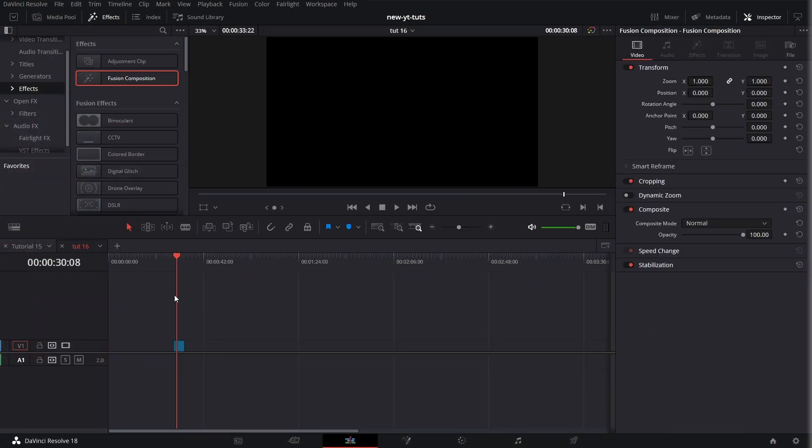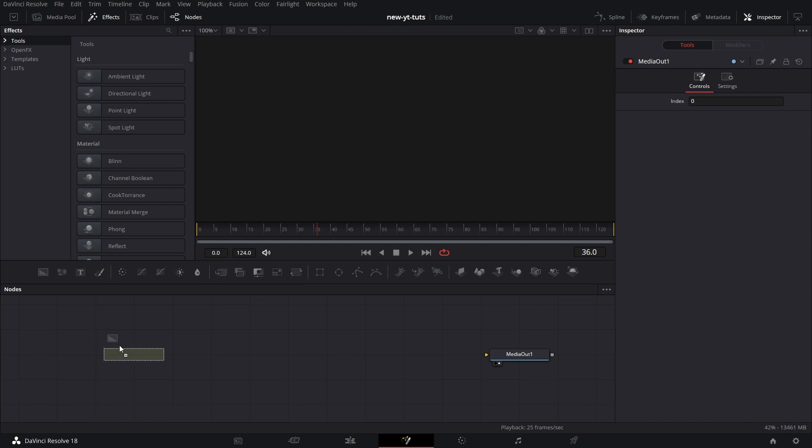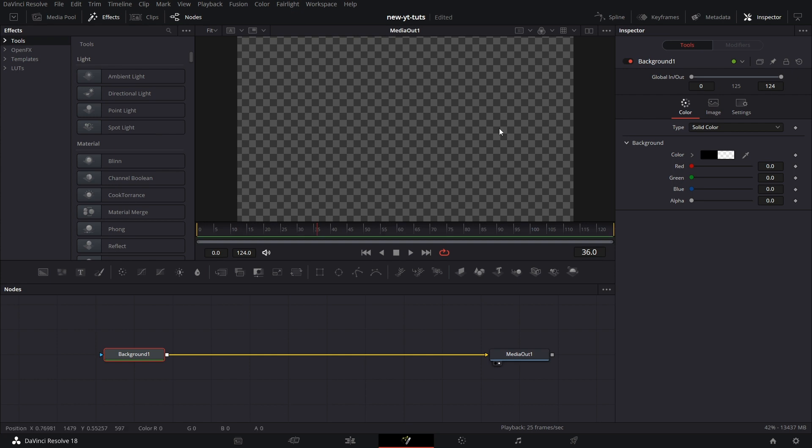Pull the Fusion composition to your timeline, put the playhead on it and open it in Fusion page. Pull in the background node, drop the alpha to zero to make it transparent and connect that to the media out so we see it's transparent.